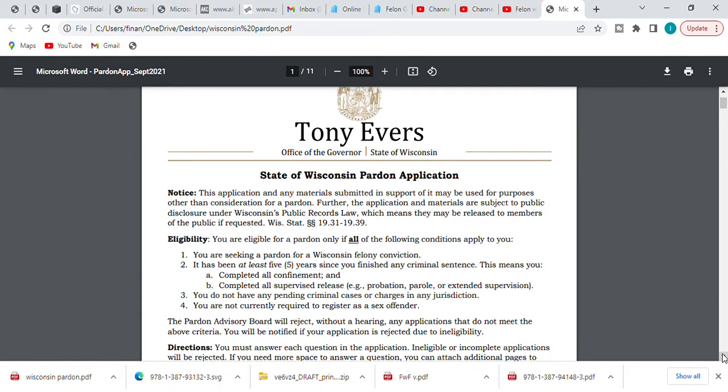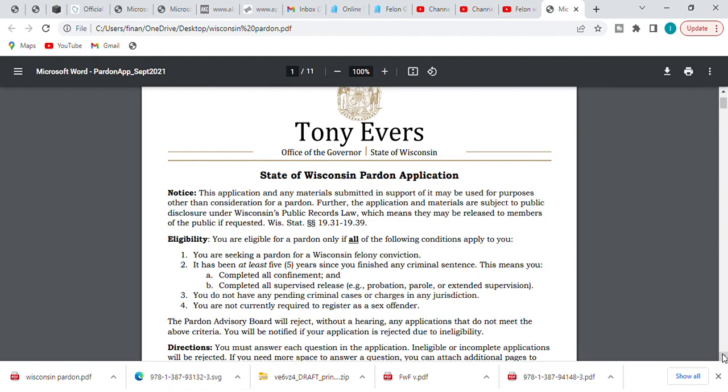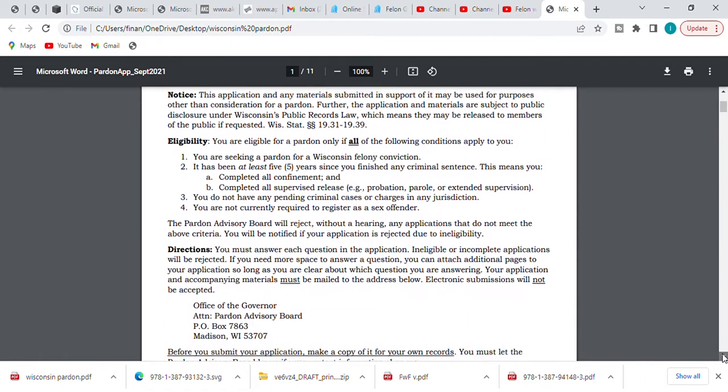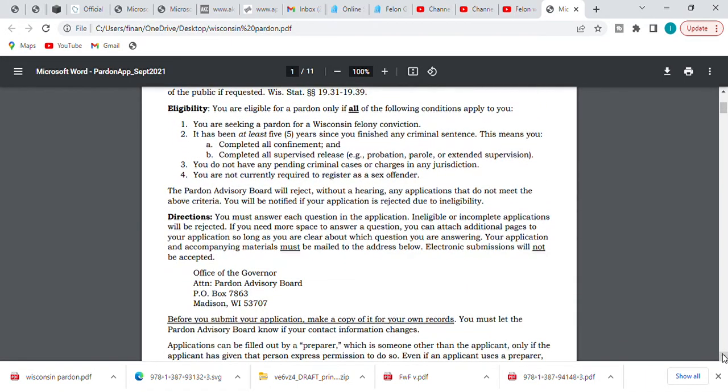I'm not going to read over all this. Y'all can do that, but I am going to touch key components. Eligibility is very important. You are eligible for a pardon only if all of the following conditions apply to you: you are seeking a pardon for a Wisconsin felony conviction. It has been at least five years since you finished your criminal sentence. This means completed all confinement and completed all supervision, release, probation, parole, extended supervision. You do not have any pending criminal cases or charges, and you are not currently registered as a sex offender.